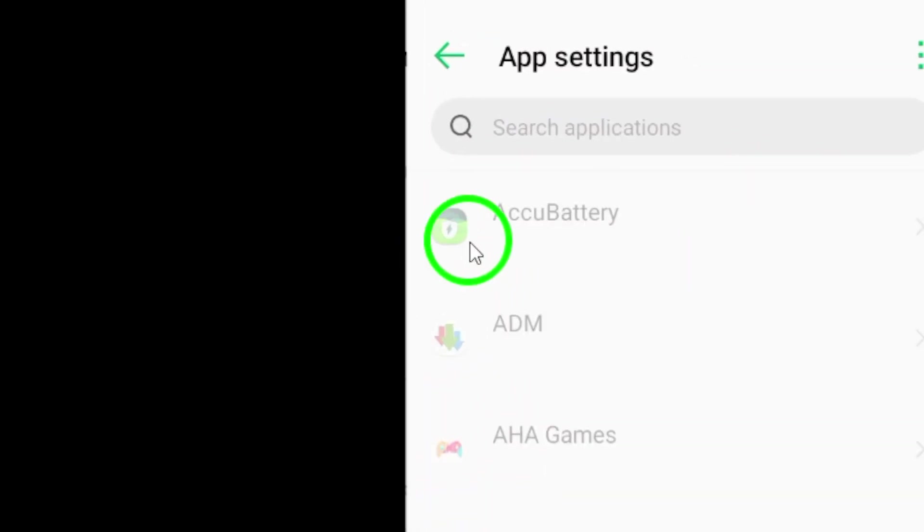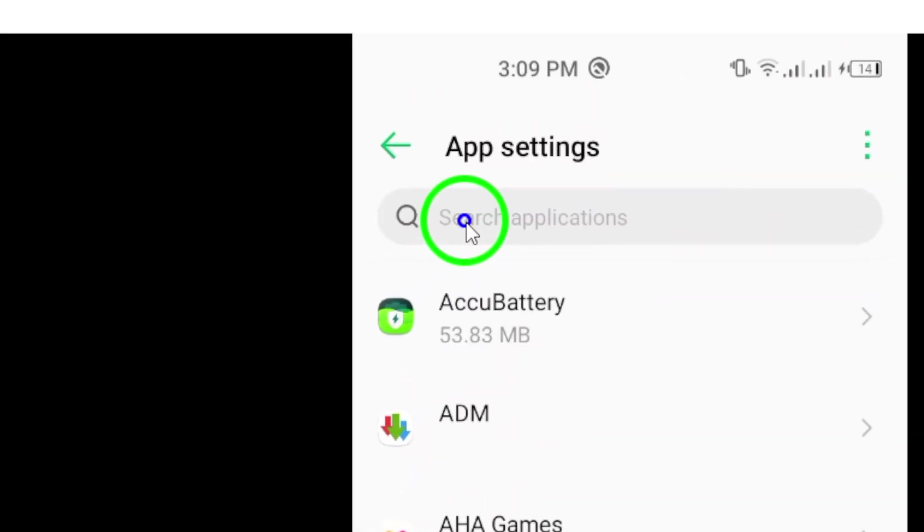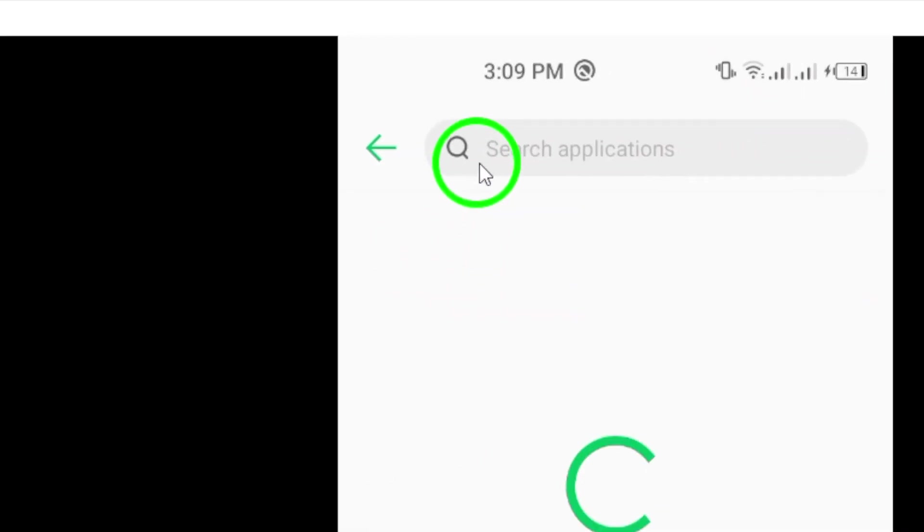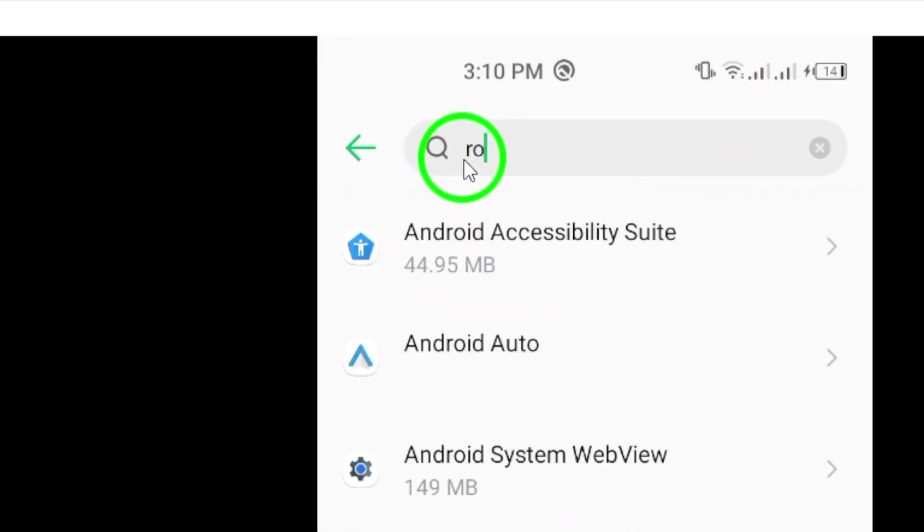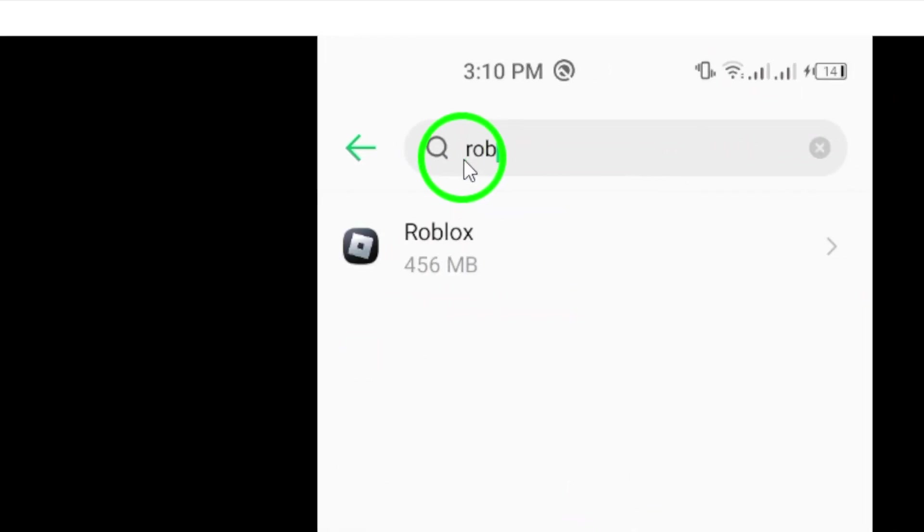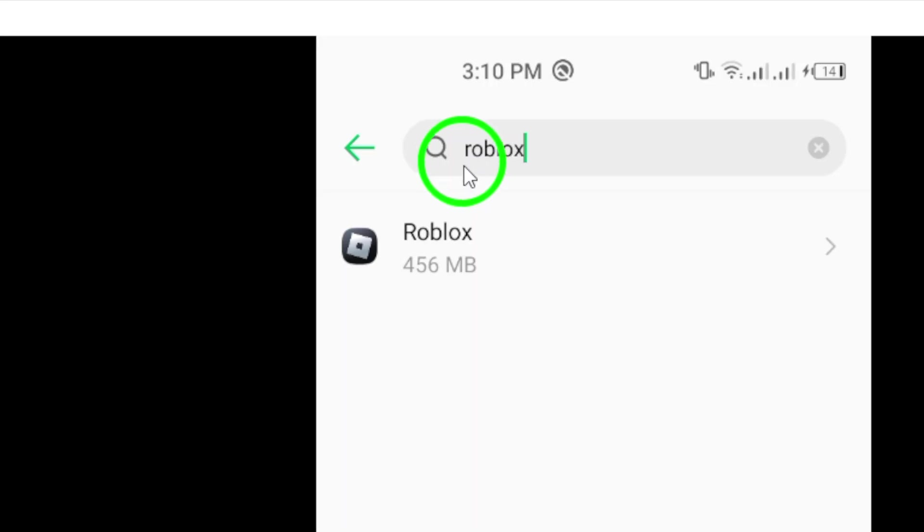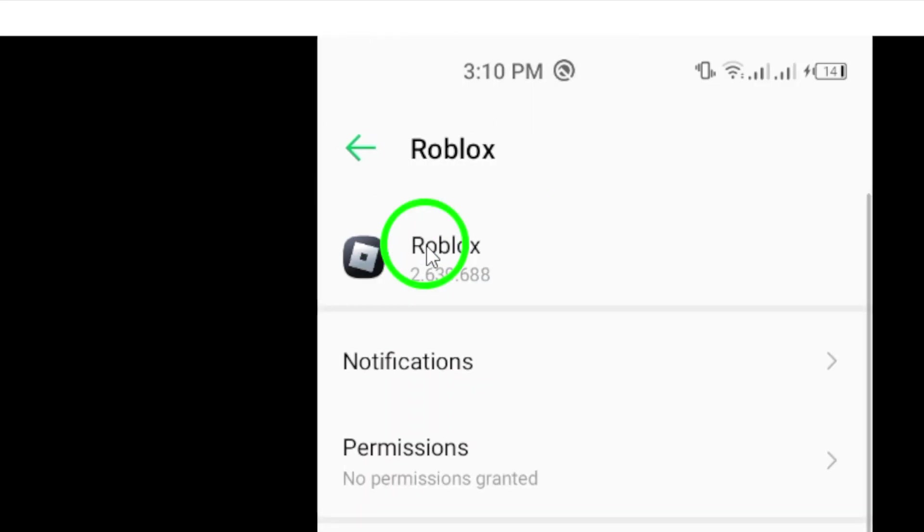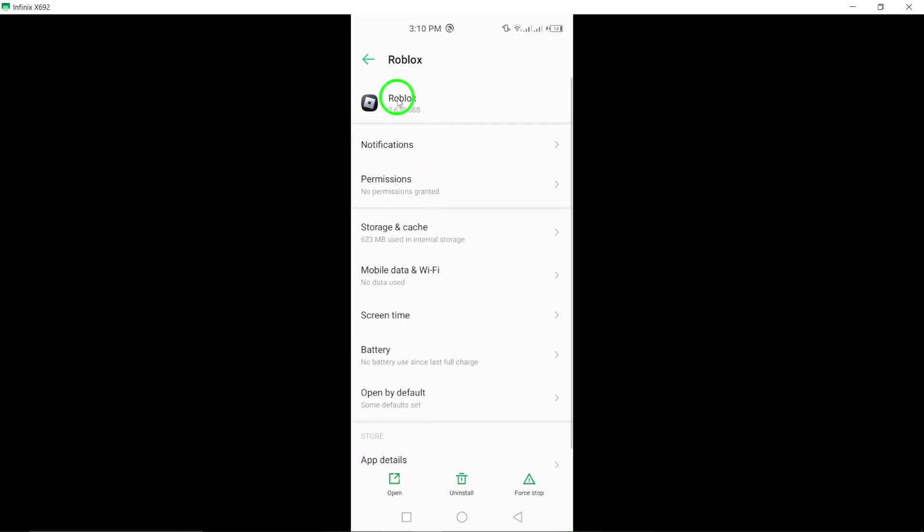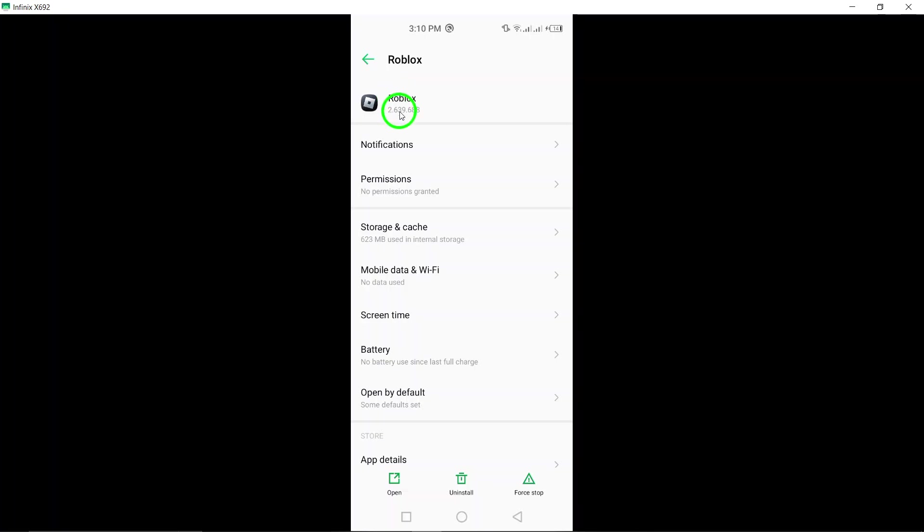Next, tap on Apps, and you'll see the list of all your apps. Now, let's find Roblox. Scroll down until you locate the Roblox app and give it a tap. This will open up the App Information page where you can manage various settings for Roblox.